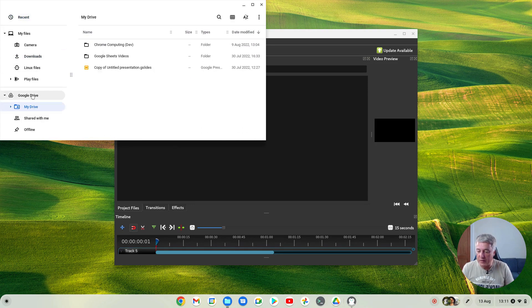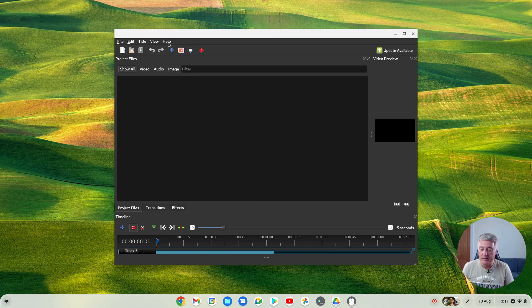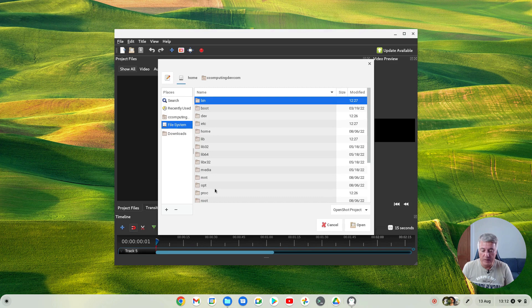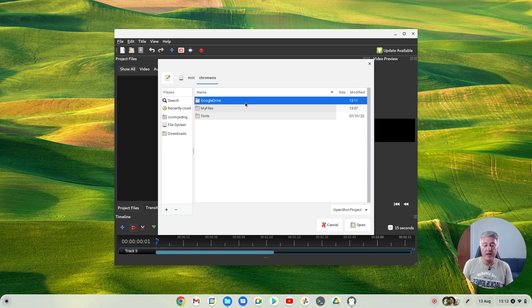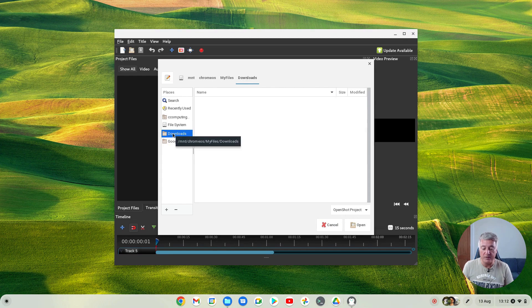If you also wanted to access your Google Drive files, go back to the Files app, right-click on Google Drive, and click 'Share with Linux', then press OK. Now that's shared. Go to File > Open in your program, go to File System > MNT > Chrome OS, and now you'll see that Google Drive is also there. You can then right-click on it and press 'Add to Bookmarks', or highlight it and click the plus sign. That gives you really quick access to your Google Drive and to your downloads folder.